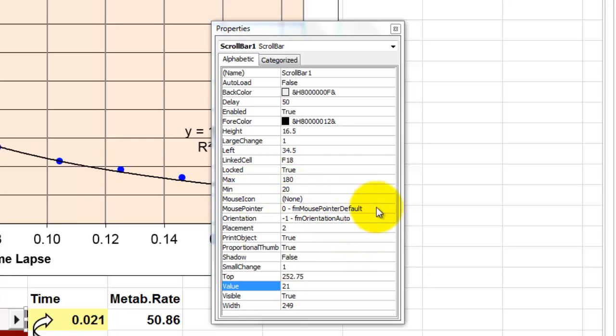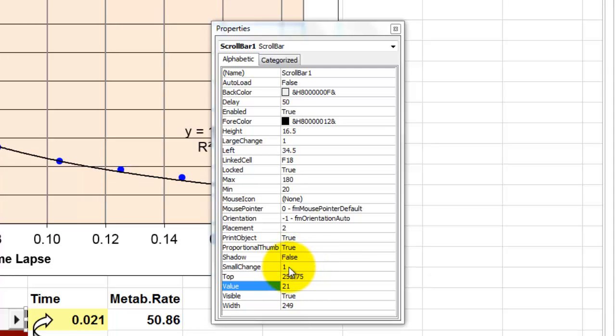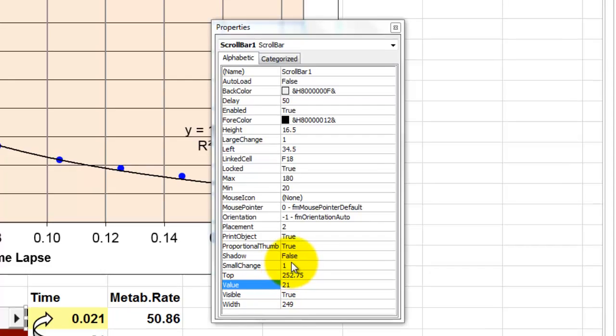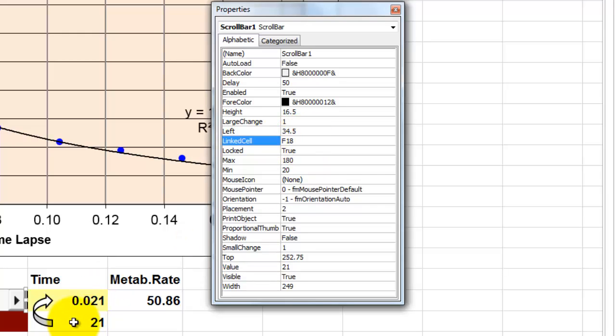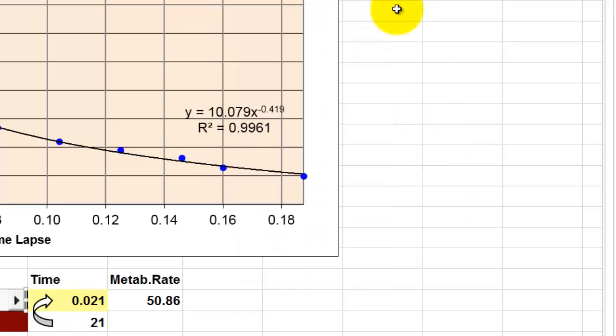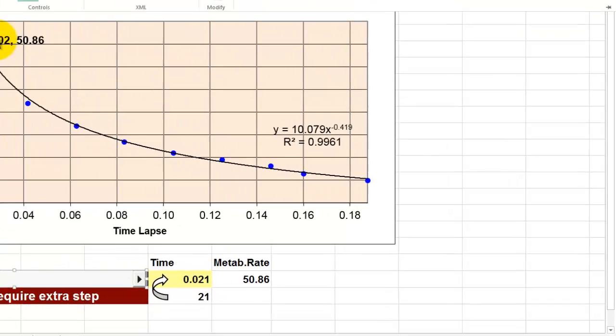And as I said, it goes always up by integers. So the large change is 1. And the small change I also set to 1. But the linked cell in this case is F18. This one. And the other one refers to this one by a calculation. Don't forget to turn the design mode off.